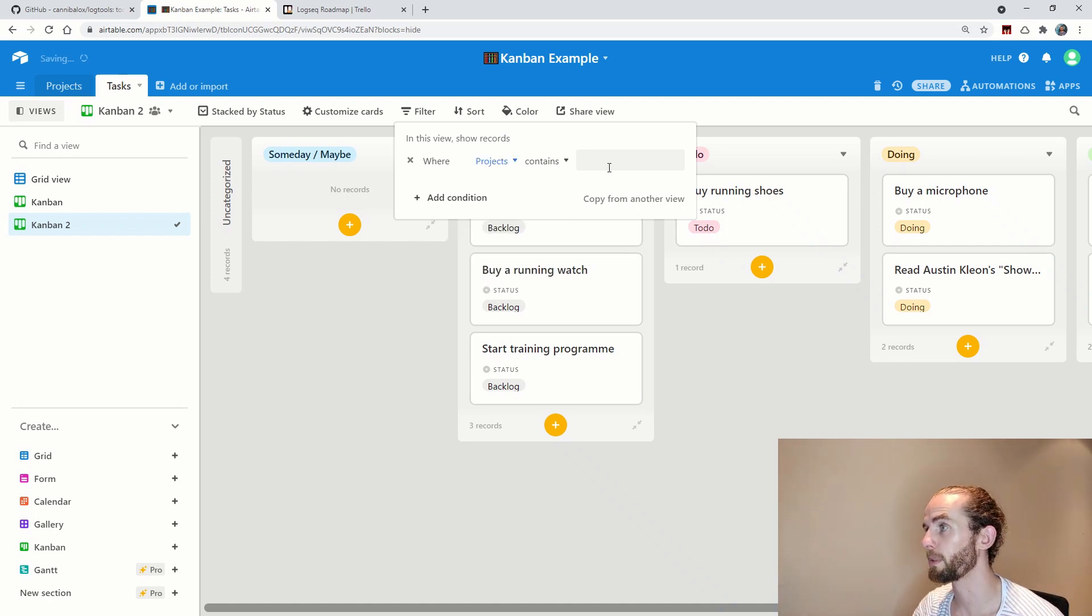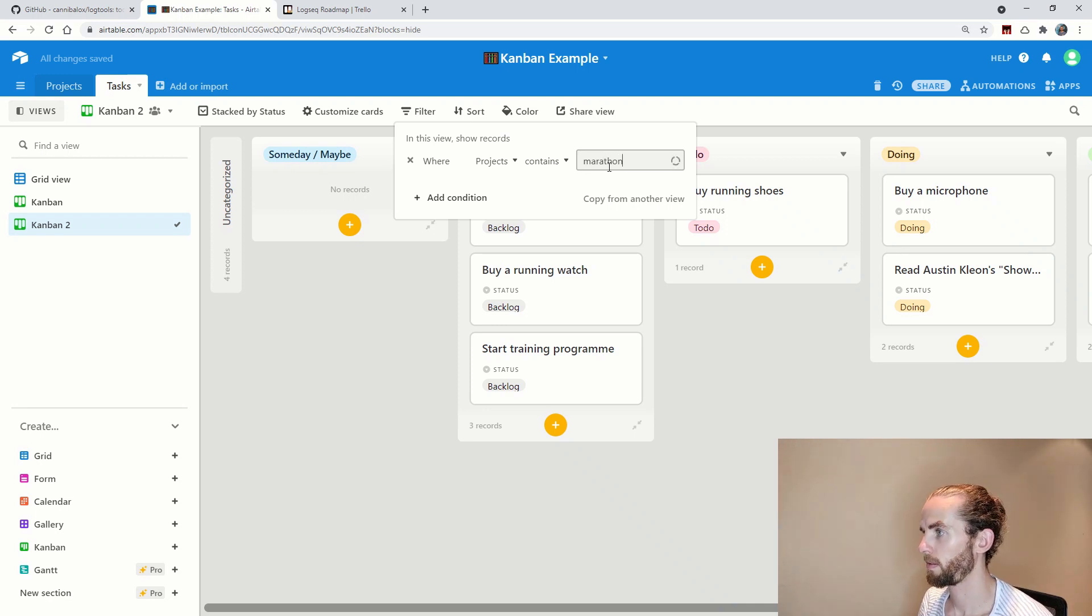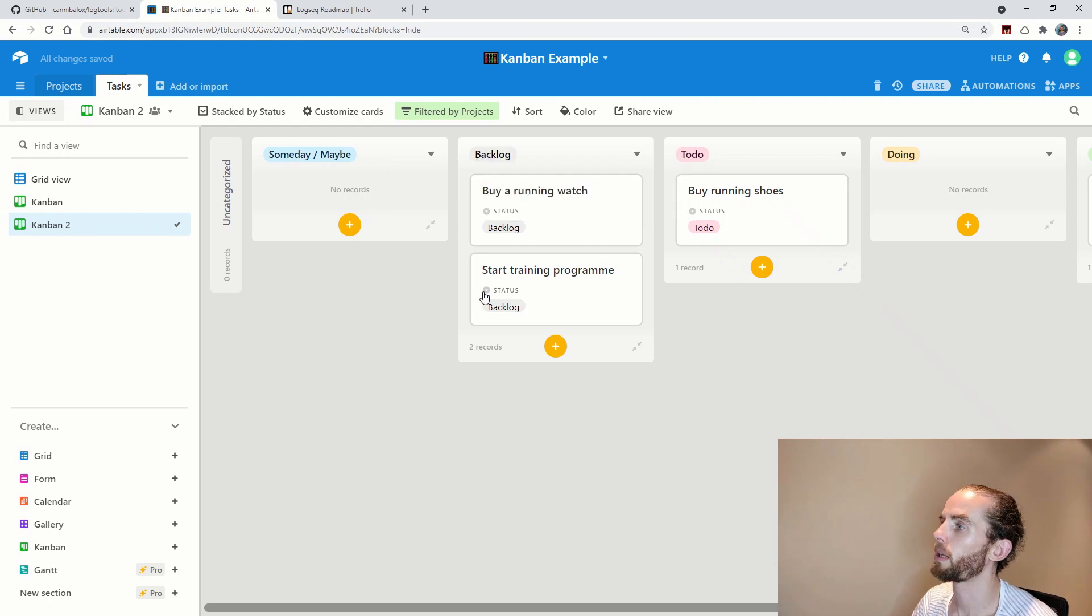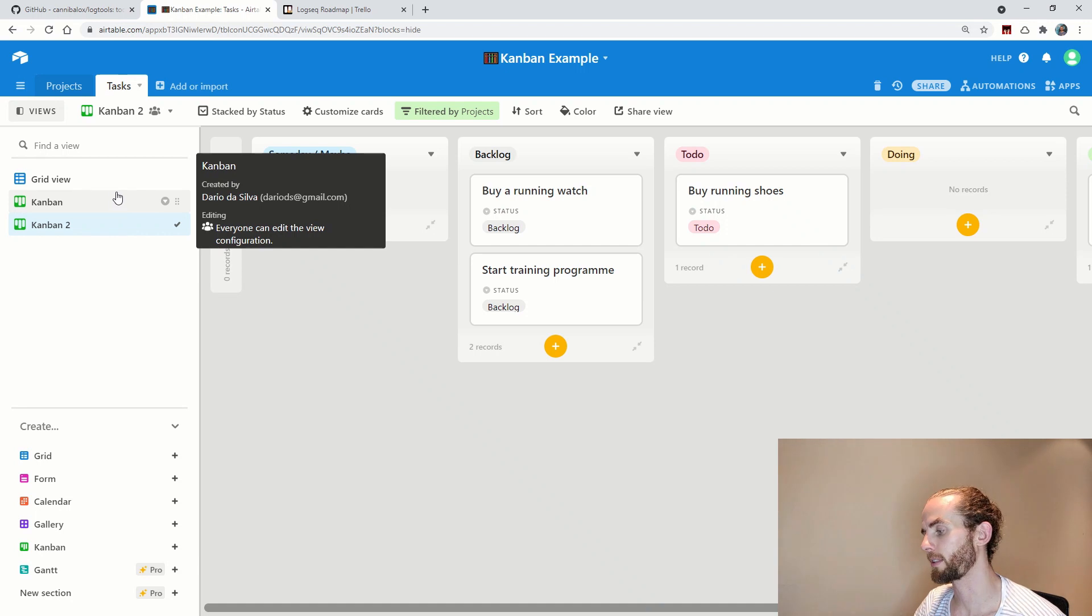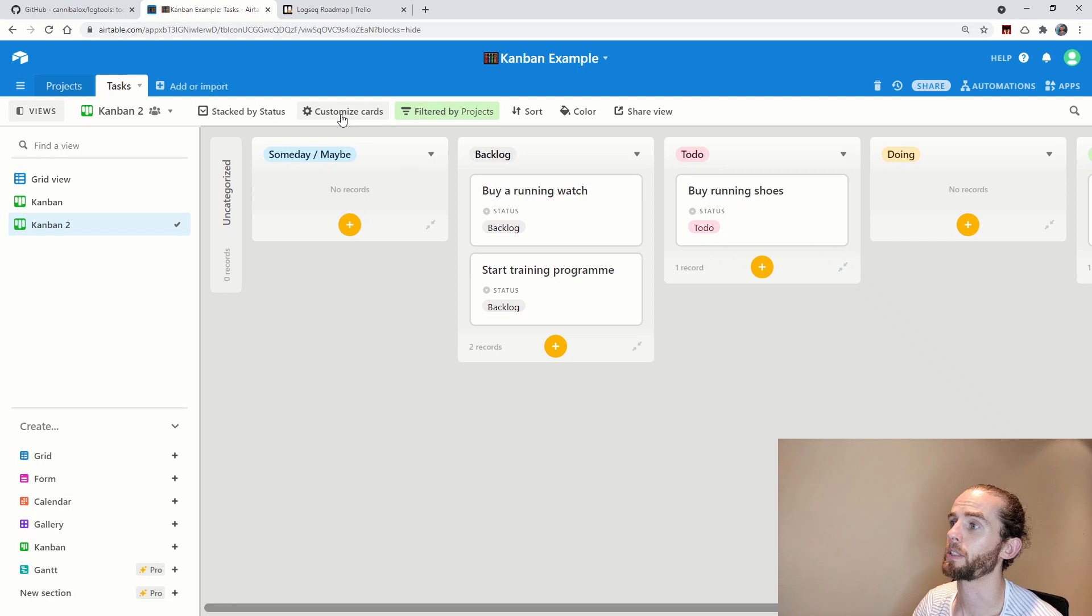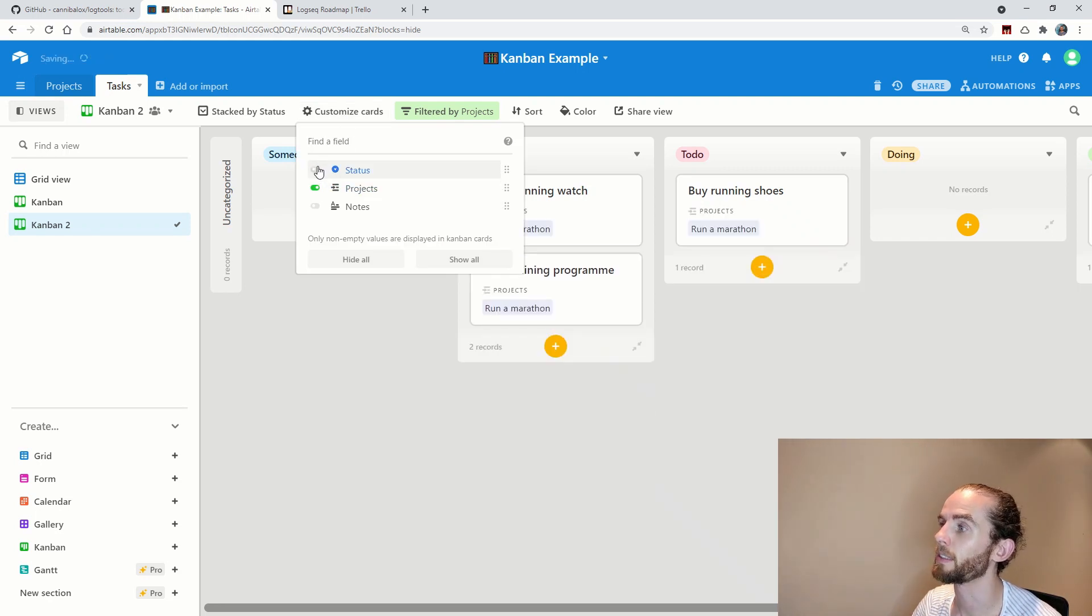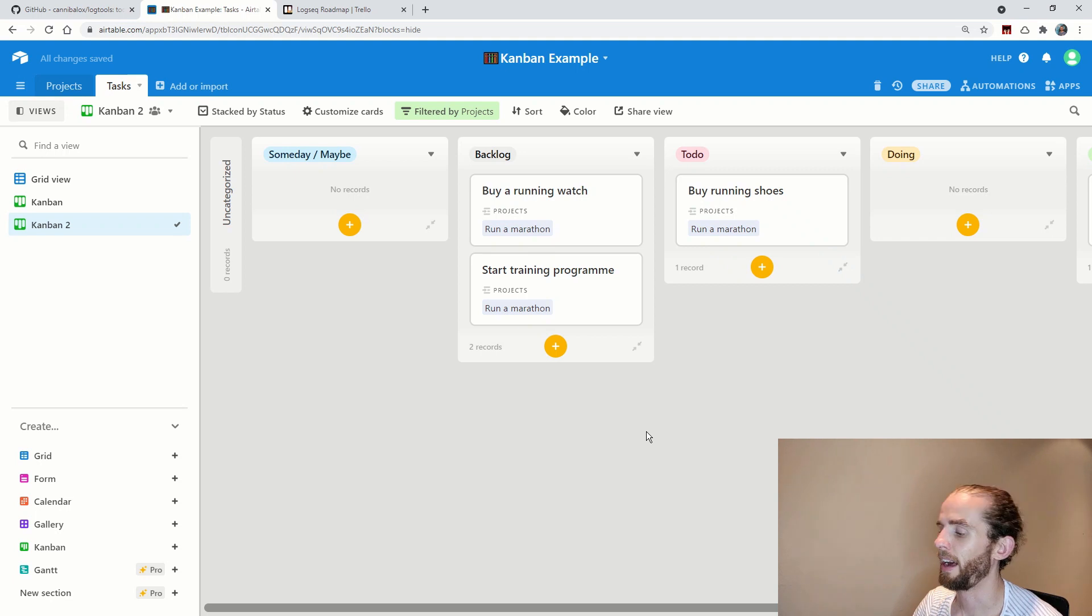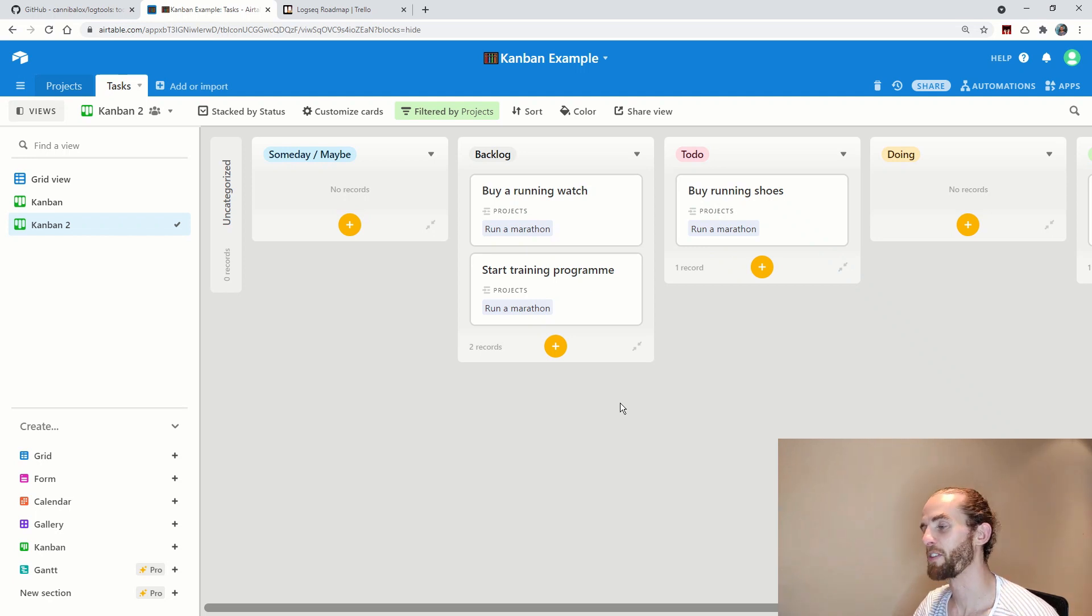So my project is a linked field which says this task is linked to this project. Beautiful and simple. Let's say where my project contains run a marathon. There are all my tasks related to that project and I can do this for all my different projects or I could just have this global view that will then, if I want to customize my cards, show what the project is there. And I really like this. I think Airtable is a fantastic software and highly recommend it to anyone.